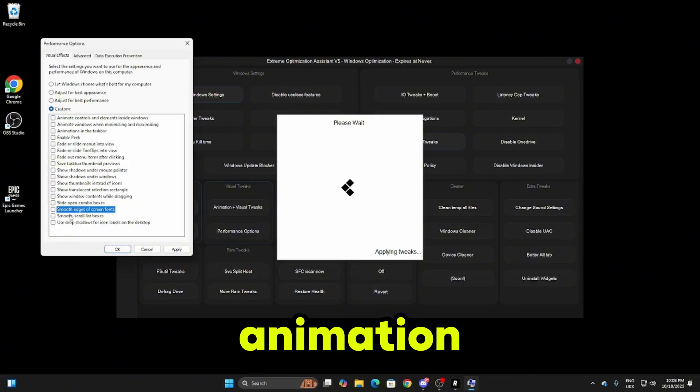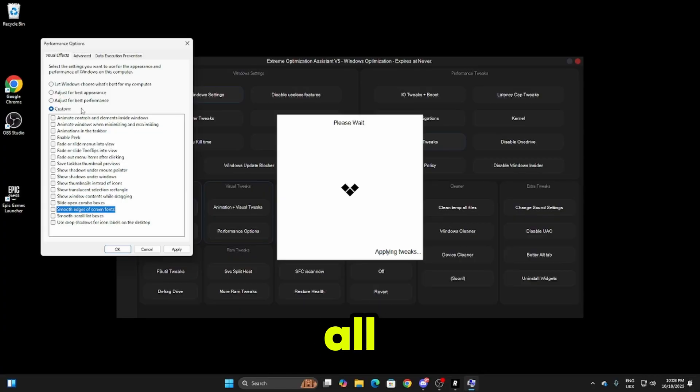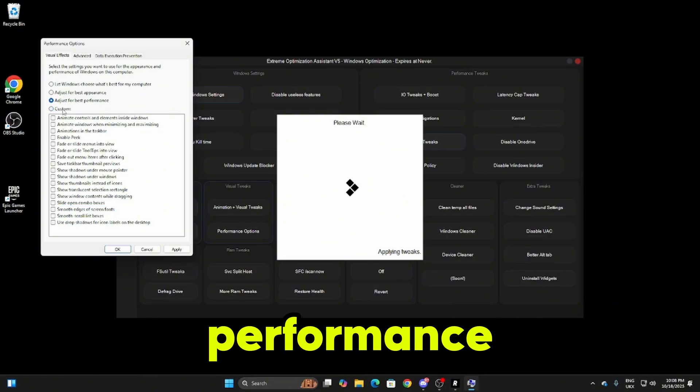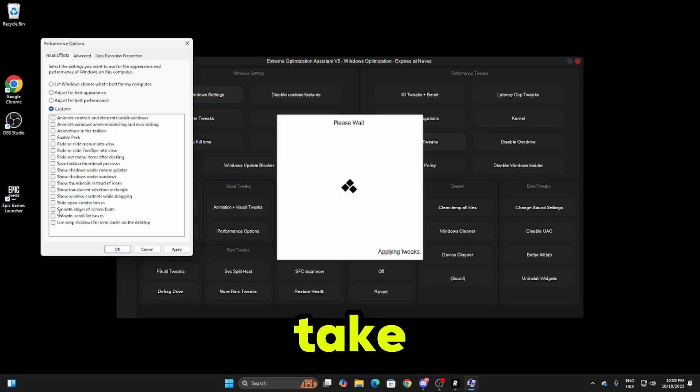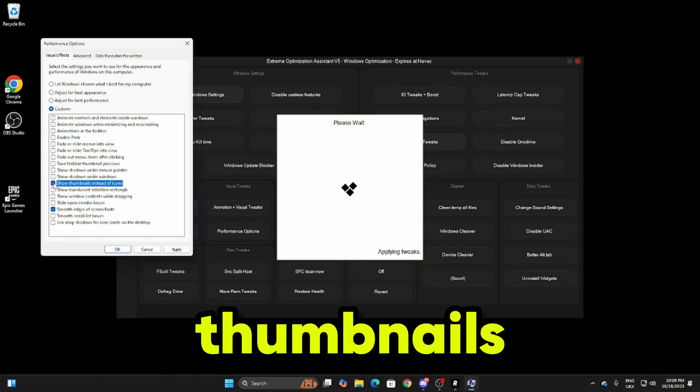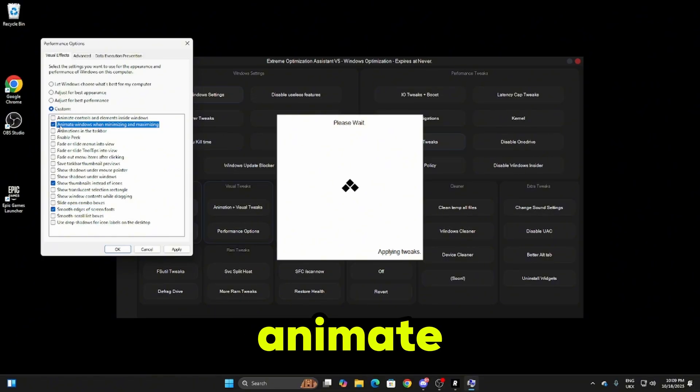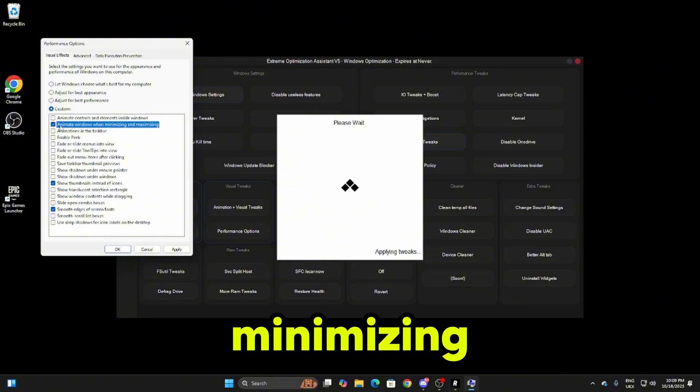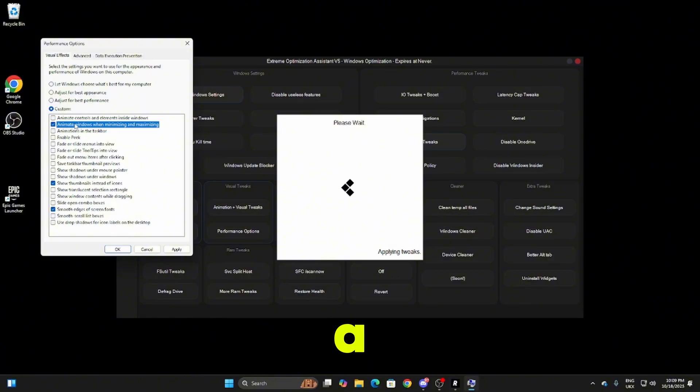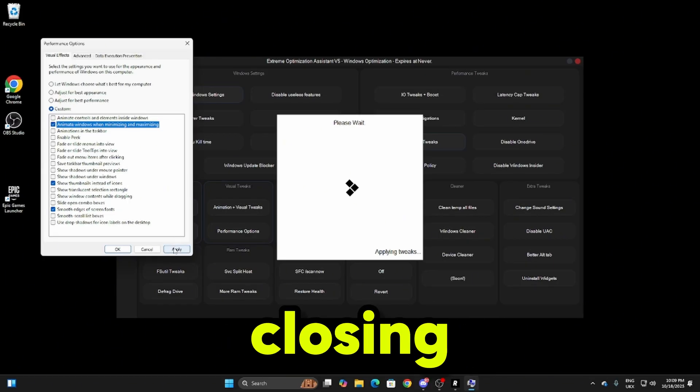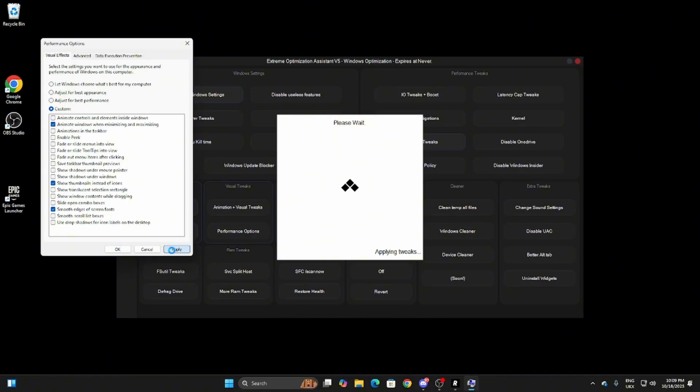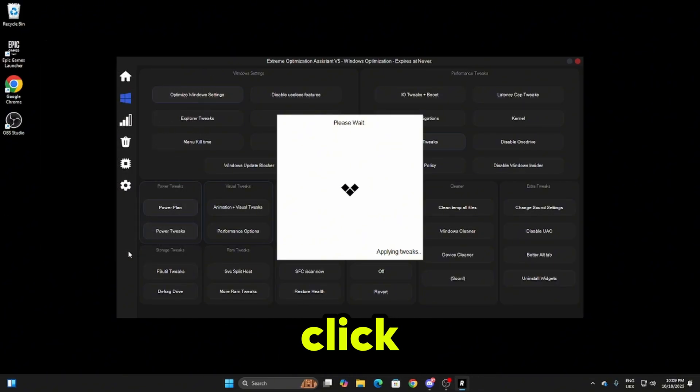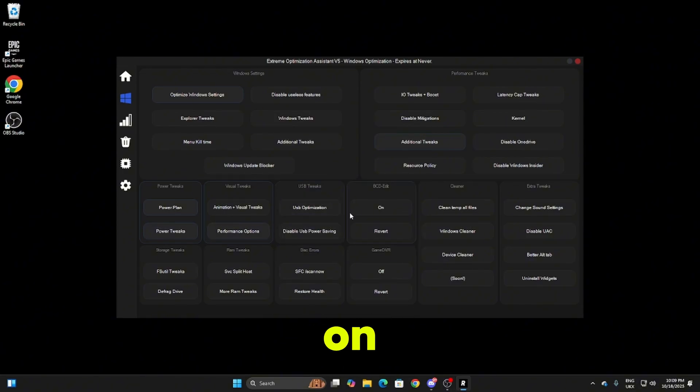Once you click on the animation plus visual tweaks this box will pop up. Click on adjust for best performance, then click on custom. The only things that you need to tick are smooth edges of screen fonts, show thumbnails instead of icons, and animate windows when minimizing and maximizing. This one isn't a must, I just prefer it as it makes the tabs look nicer. Once you've done that click apply, click OK, and the tweaks will apply on Risen's panel.